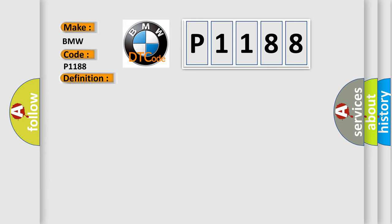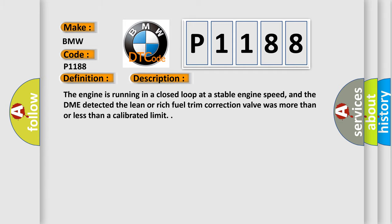And now this is a short description of this DTC code. The engine is running in a closed loop at a stable engine speed, and the DME detected the lean or rich fuel trim correction valve was more than or less than a calibrated limit.